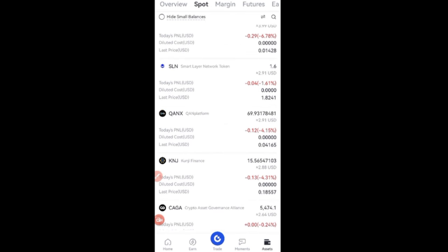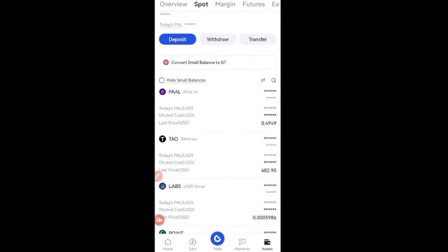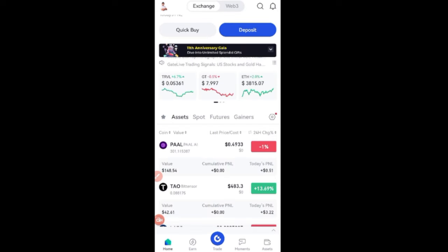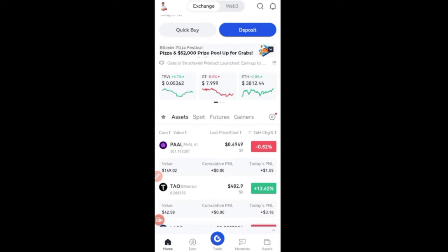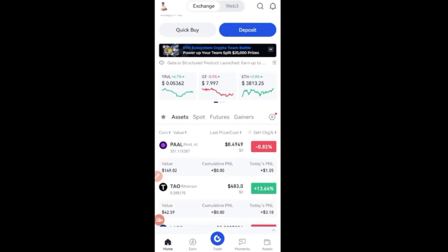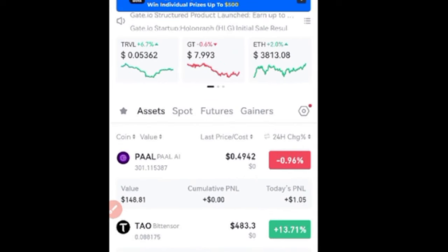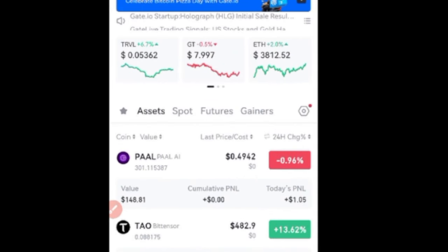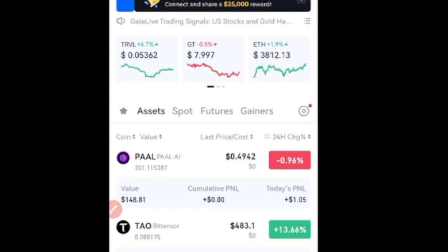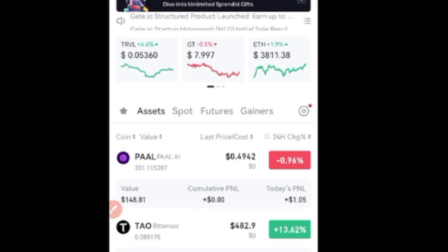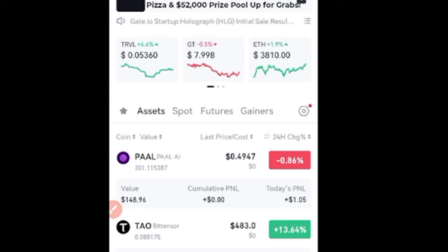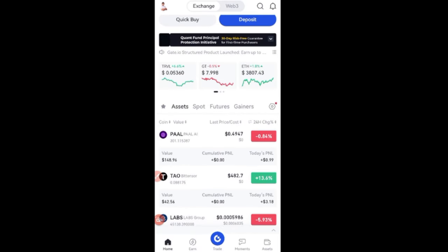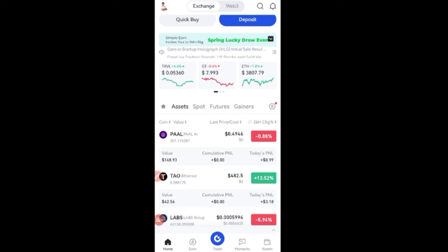To qualify for these, you need a minimum of ten dollars on your Gate.io exchange, and you also need the Gate.io native token, which is currently trading for around seven to eight dollars. Remember what I mentioned about holding exchange native tokens — holding the native token of these exchanges gives you an opportunity to earn a lot.